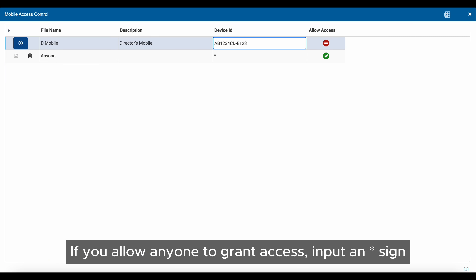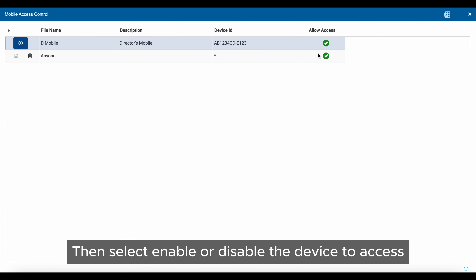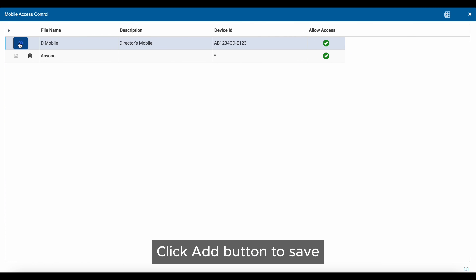If you allow anyone to grant access, input an asterisk sign, then select Enable or Disable the device to access. Click the Add button to save.